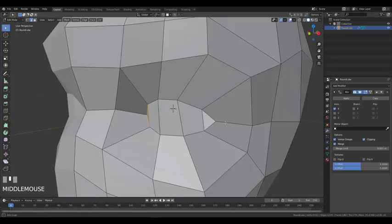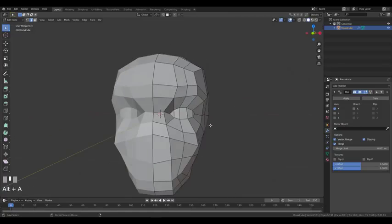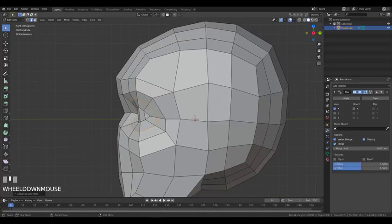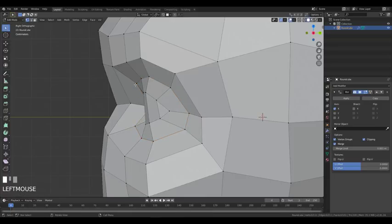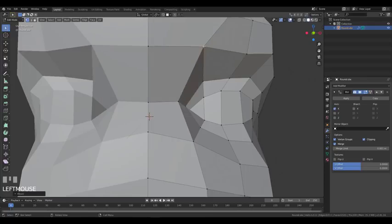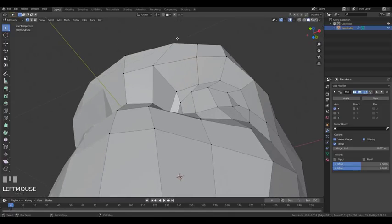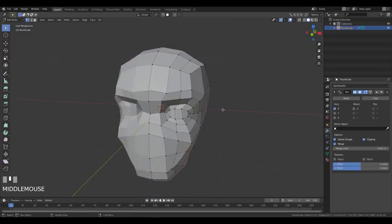Add a line here to shape the eyelids, and model them a bit — but not too much. We're not at the stage where details are important. We're at the stage where we need a good base mesh topology for the sculpting part later.